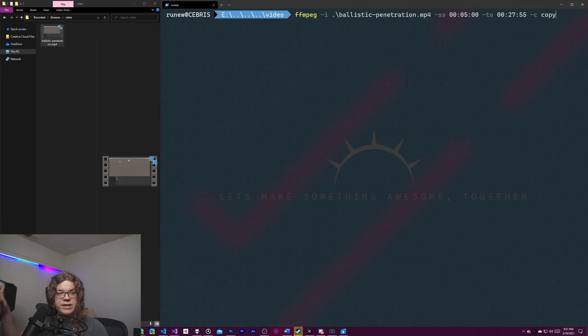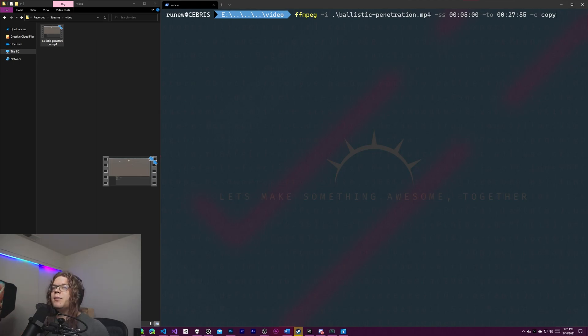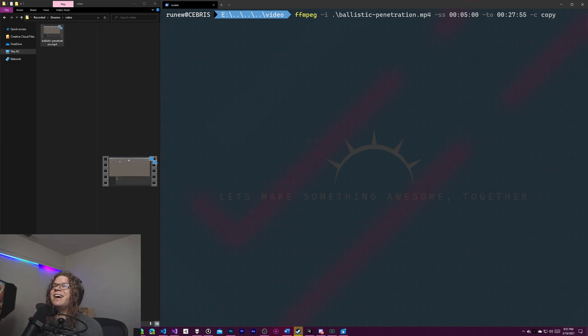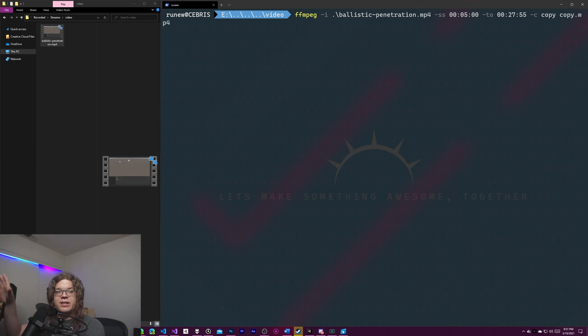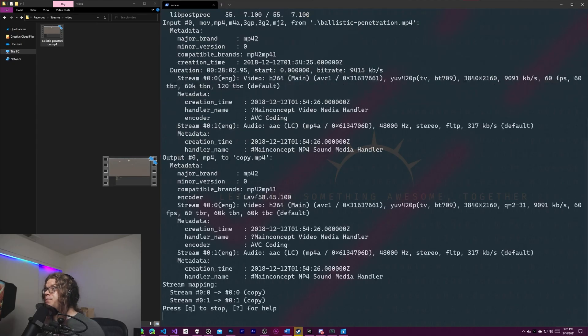It can support that as well. So you can transcode things to whatever video format you need if whatever platform you're trying to get to only takes specific formats. So those are options as well. But anyway, we're going to copy it and then we're going to send it to our copy.mp4. And this is just going to export whatever it is to our copy.mp4.